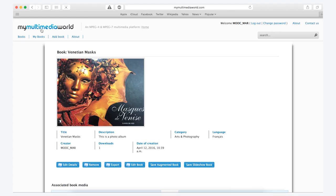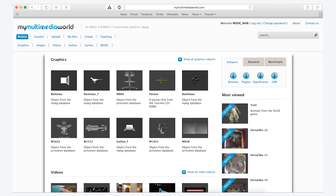You should now have in your account on mymultimediaworld.com the Augmented Book. Let's see how to download and install the ARAF browser. In order to download the ARAF browser, you should click on the My Multimedia World logo.